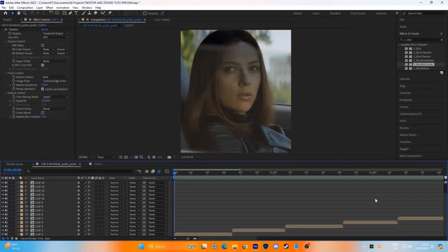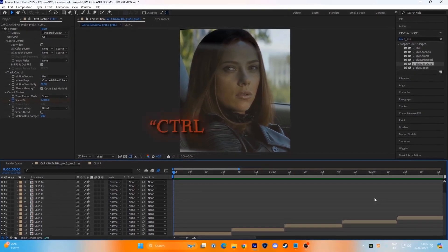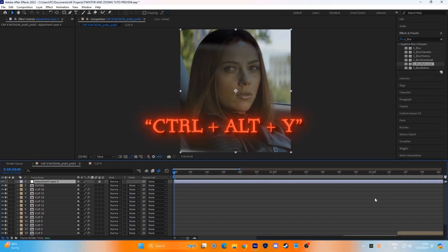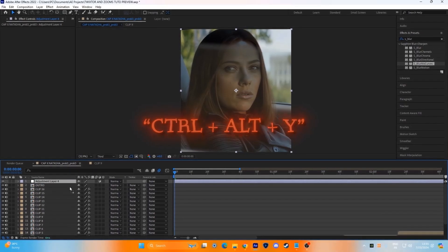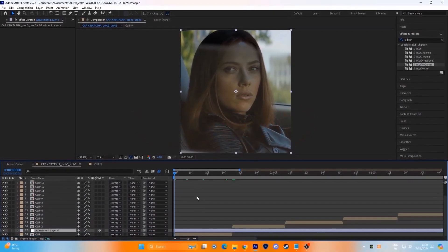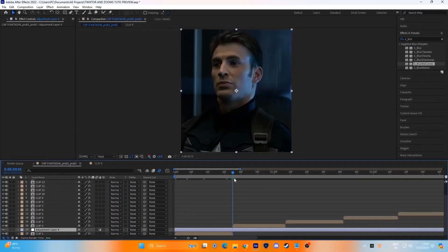Adding the zooms is the easiest thing in making edits. Press Ctrl Alt and Y on your keyboard to create an adjustment layer. Place the adjustment layer above your clip and adjust it to the same length.